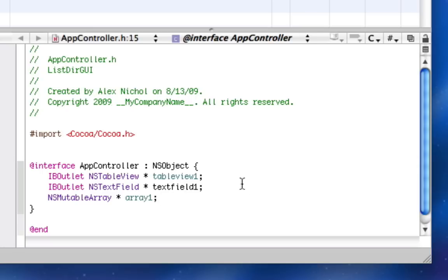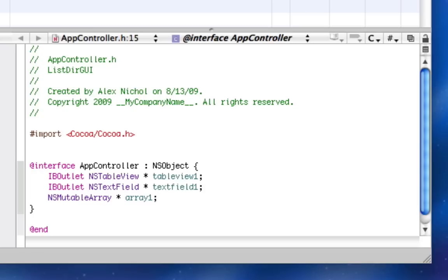And so tableViewOne is going to be our table view that has a list of every file in the path. textFieldOne is going to be where the user types the path. And NSMutableArray arrayOne is going to be what has the contents of the current directory.